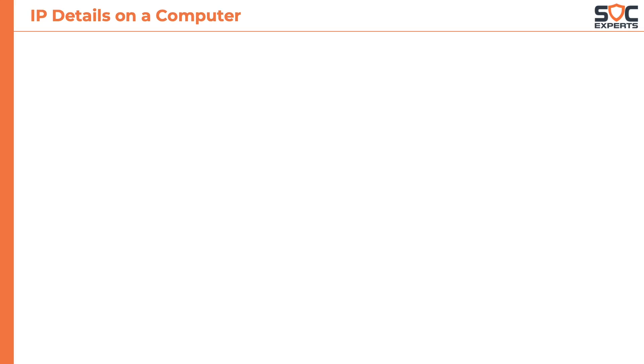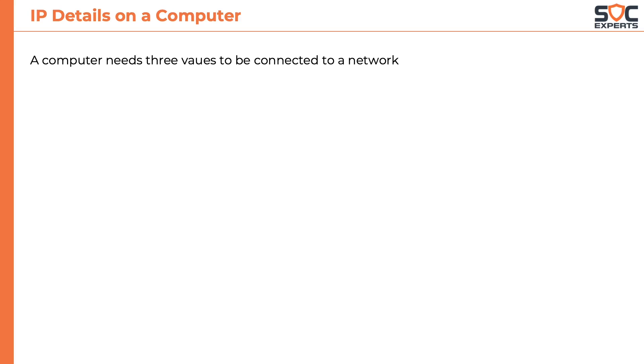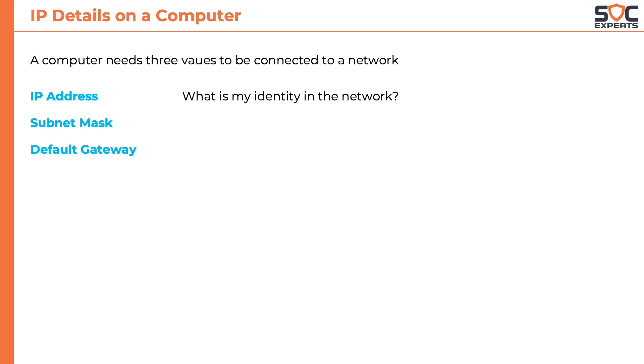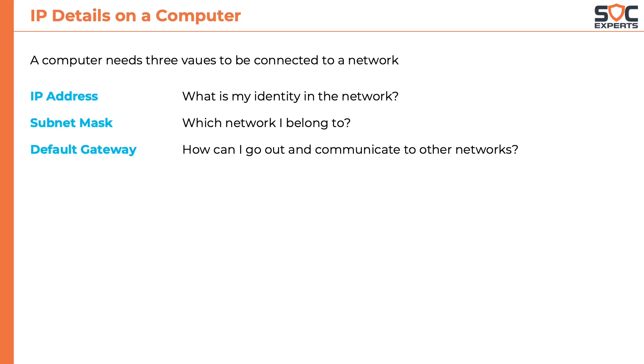It is time to put all the learnings to use now. So where does one use IP address, subnet mask and a gateway? Yes, these are all the details any network device would need to be part of the network. And they are IP address, subnet mask and default gateway which can roughly translate to what is my identity in the network, which network do I belong to and how can I go out and communicate to other computers in other networks.